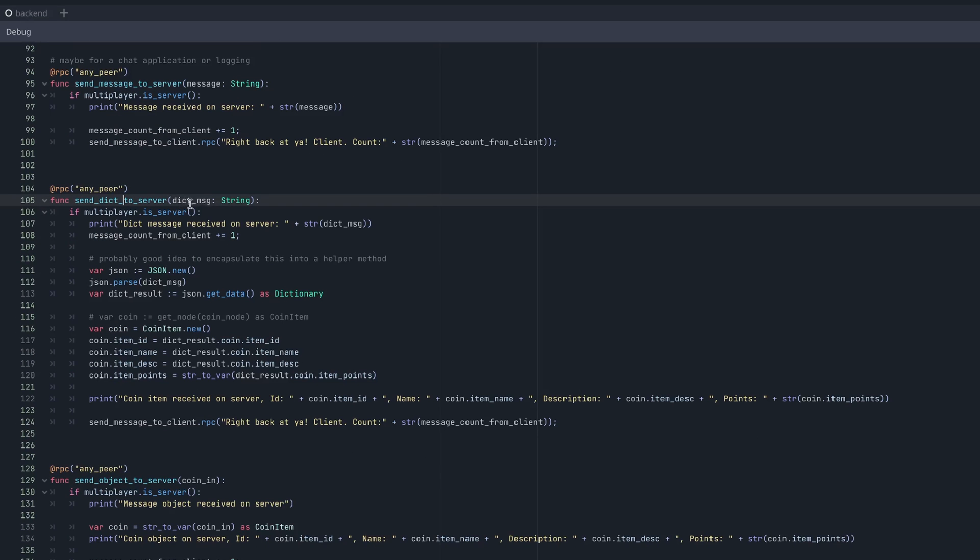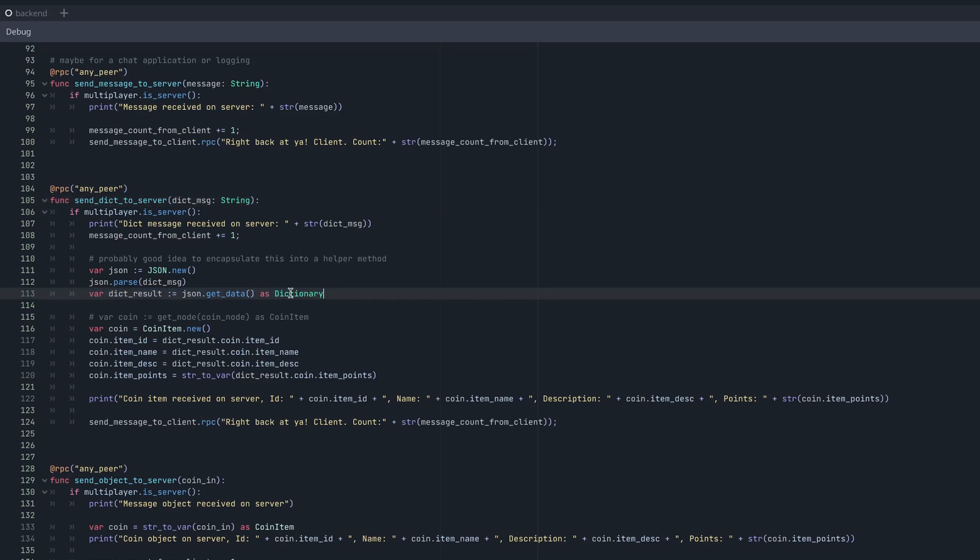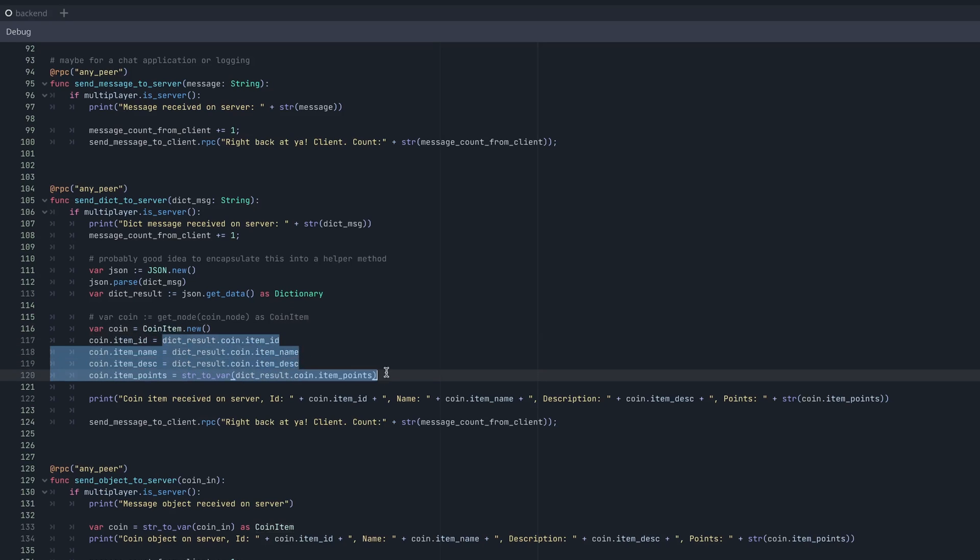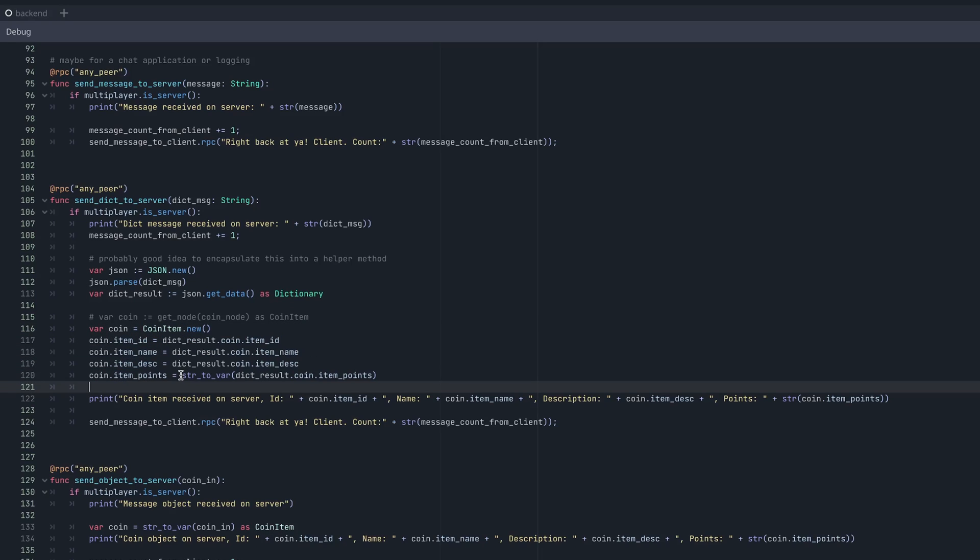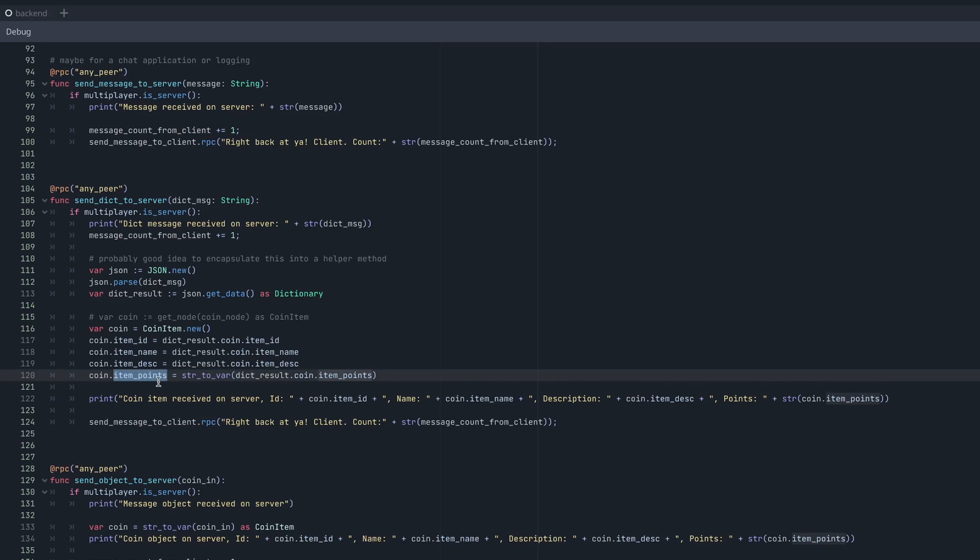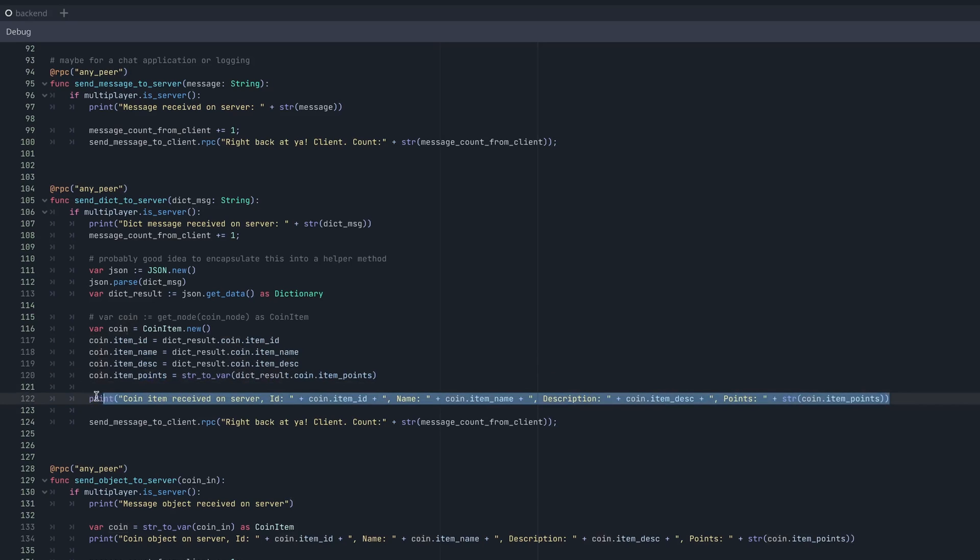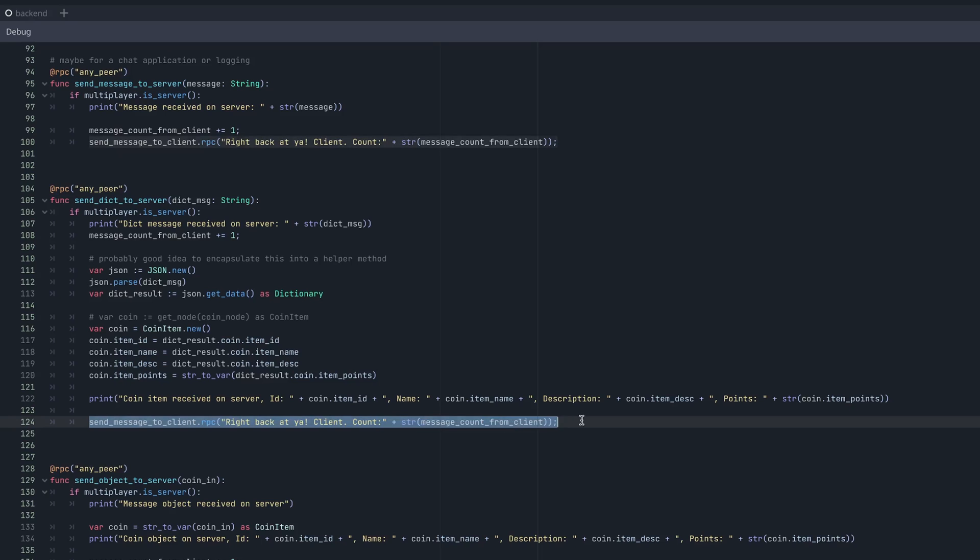And then it prints out a generic debug statement with each of the individual items printed out just to demonstrate that we have the correct object. So let's go have a look at how that works. So when the RPC receives that string message, we use the same JSON library to parse it, we get the data out of it here in this line, convert it back to a dictionary, and then we rebuild the coin item based on those parameters that we set through the RPC call. And then we use the inverse string to variant call to translate that string back into an integer. And now that we have that coin object, I just wanted to demonstrate that we do have a complete object with those values set in this line here. And then of course, we just send a message right back to the client.